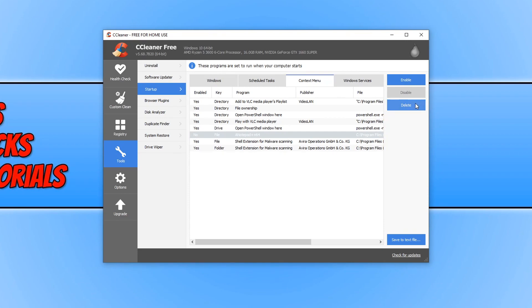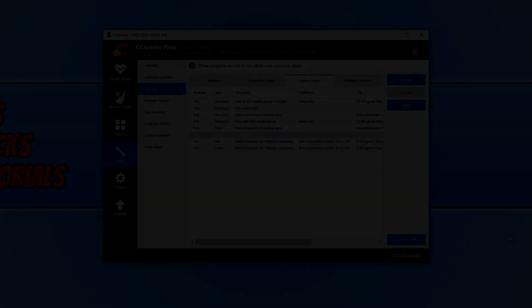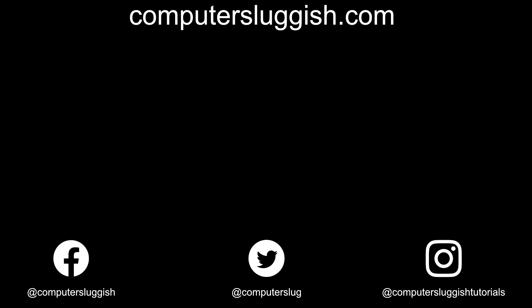And that is how easy it is. I hope this tutorial has helped. If it has, hit the like button below and subscribe for more Computer Sluggish tutorials. Don't forget to check out my social media channels and forum.